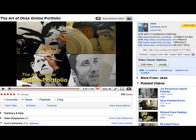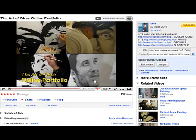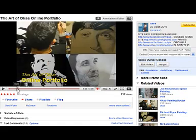Hi, this is Oxy. This is just a quick demonstration on how to use annotations within your YouTube videos — as a way of a thank you for spreading this video about. So if you've noticed at the end of my video, the Art of Oxy portfolio...